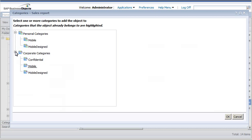To make a document accessible from SAP BusinessObjects Mobile, we need to assign it to either the personal or corporate mobile category. The only exception are dashboards, which must be enabled for mobile access directly from the dashboard's application.